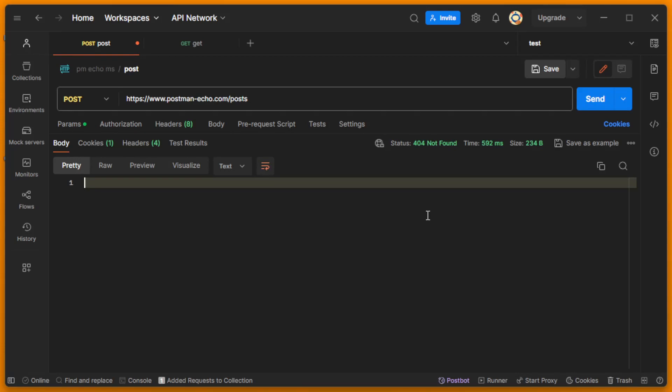Hello guys, in this video we'll understand how to find the solution if Postman can't send the request.